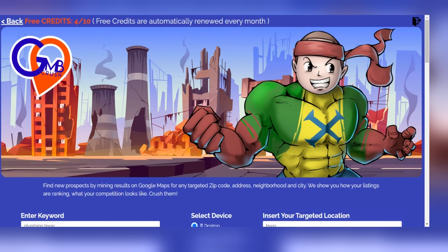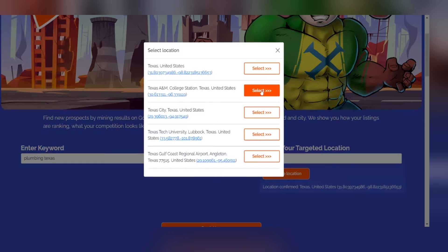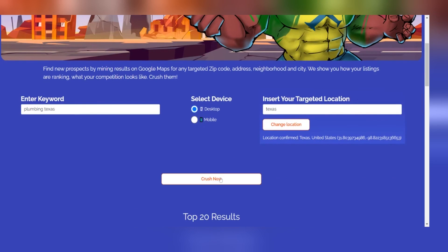Once the extension X is activated, you can log in and immediately start performing the steps. Simply enter keywords, desktop or device depending on how you want to perform a search, and then select a geolocation of your choice. Once you have entered all the data, press on 'Get Coordinates' and then on 'Crush Now' to activate the search.